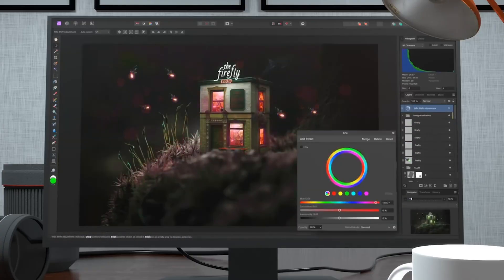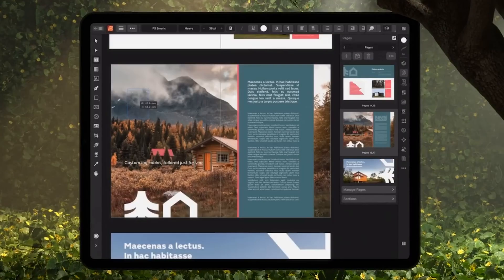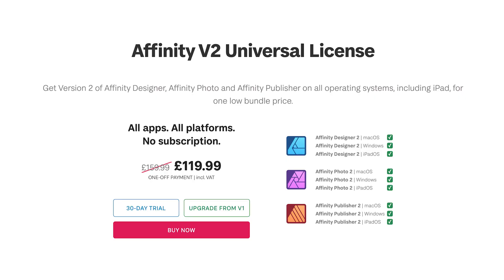That said, their universal license is brilliant — that's where you get Affinity Photo 2, Affinity Designer 2, and Affinity Publisher 2 for the iPad, for the Mac, and for the PC. It's a big bundle all in one. That's the bundle I got when Affinity Photo came out. The discount isn't as good as it was then — I think it was 50% then, 25% now. For the universal license, it was £159.99 and it's now £119.99.